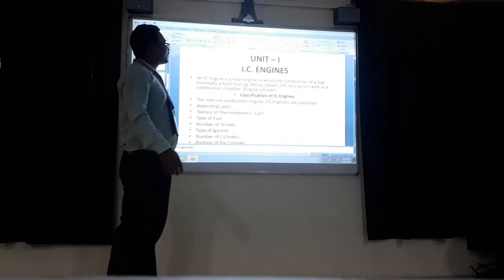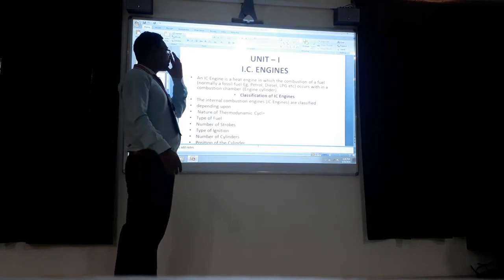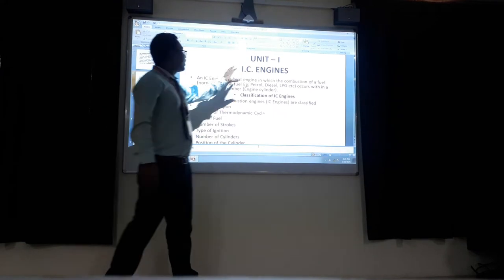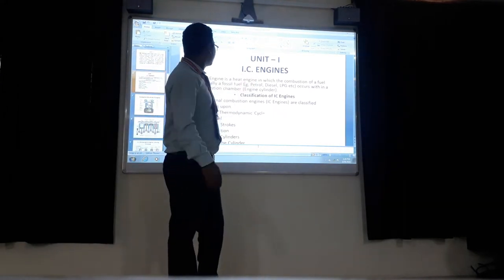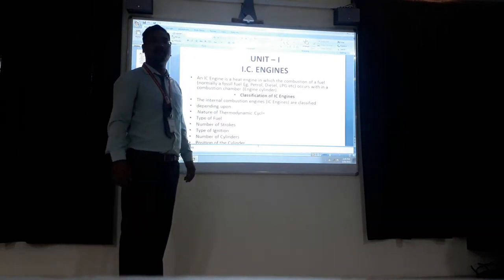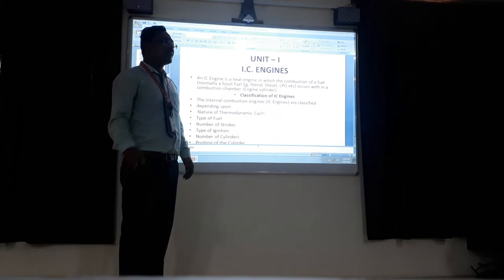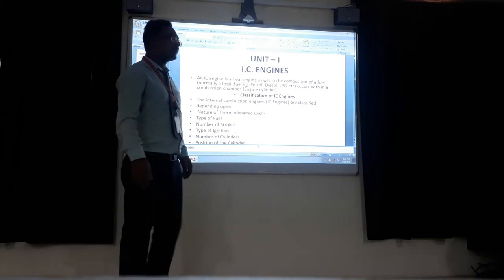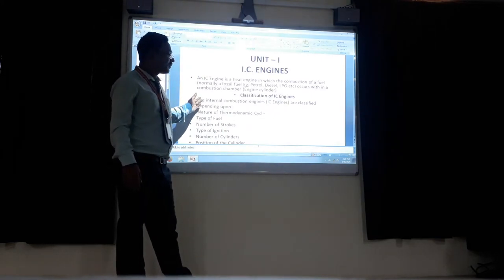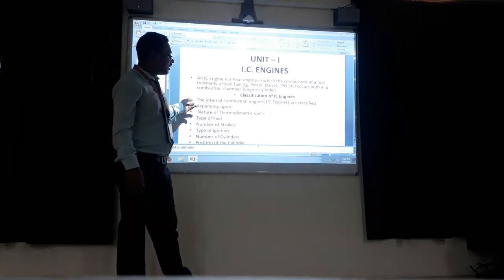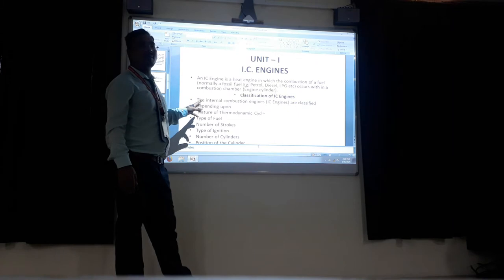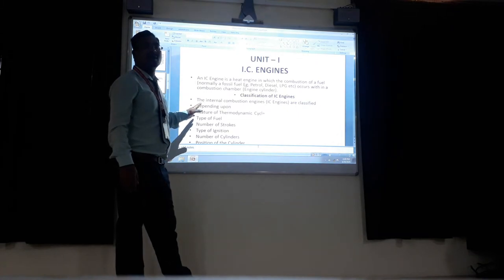Good morning. Today in this session we are going to teach about the IC engine. So basically according to the course levels we have three units. In these three units, the entire content covers different parts of the IC engine, power efficiency, and performance parameters.